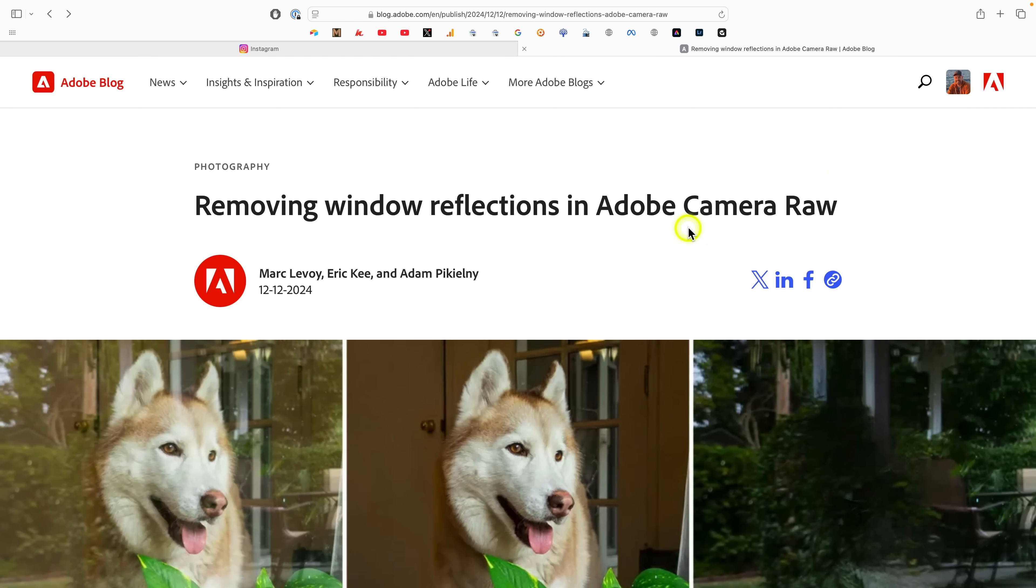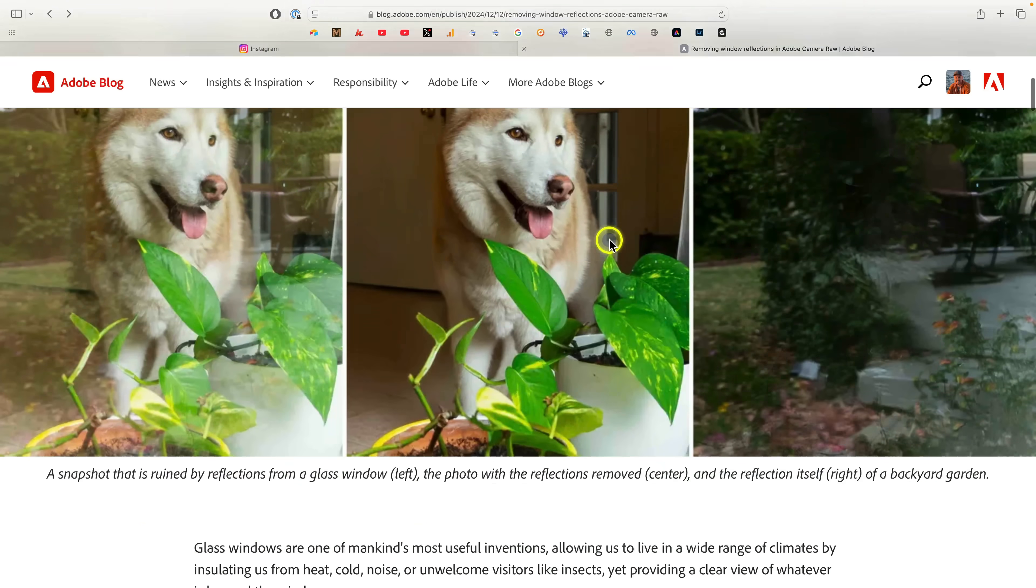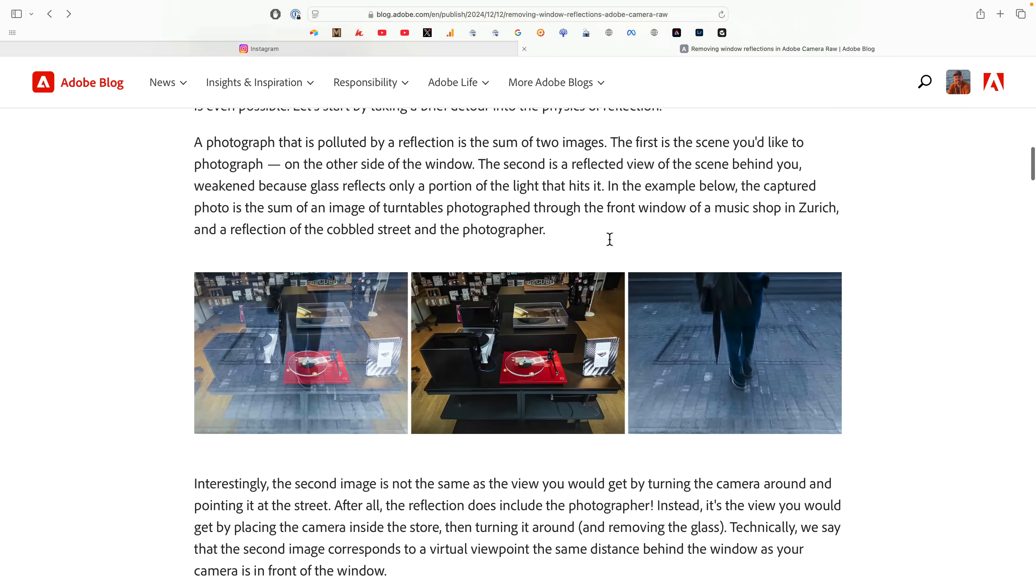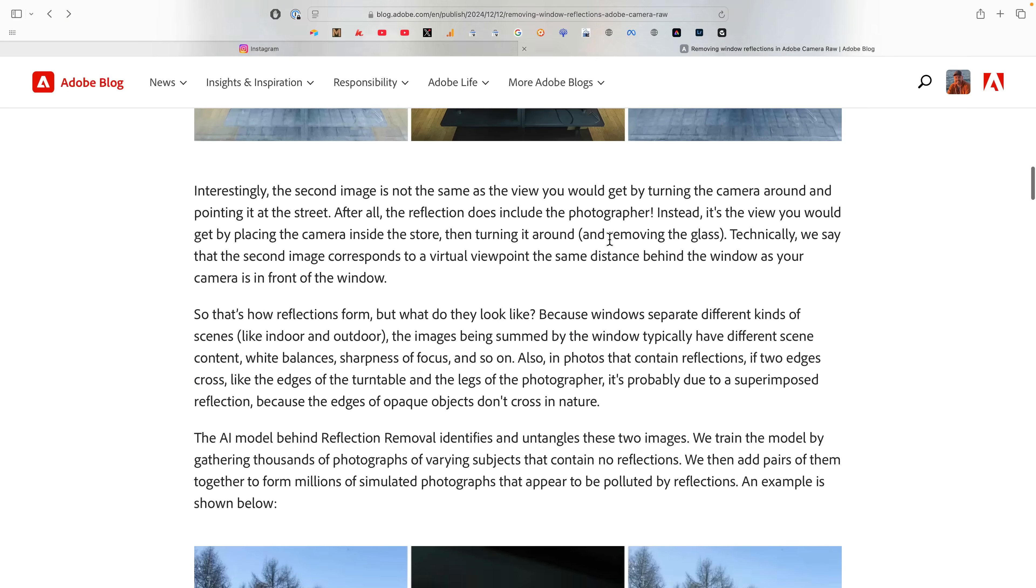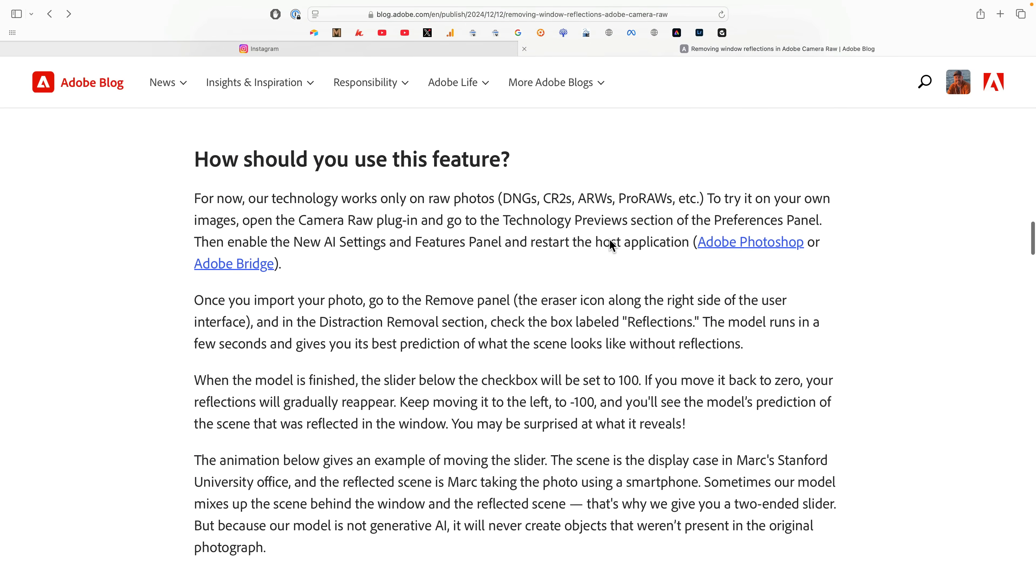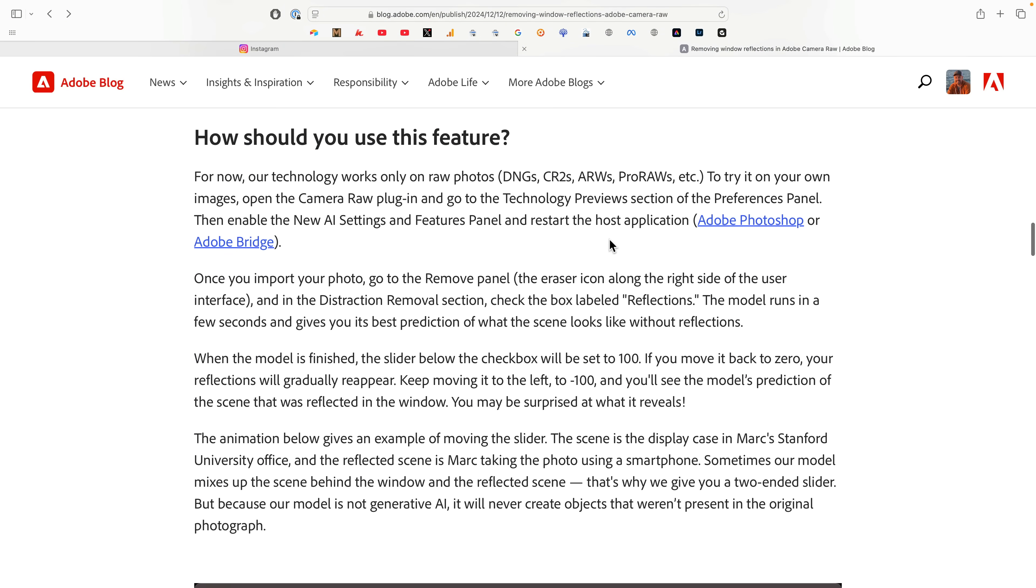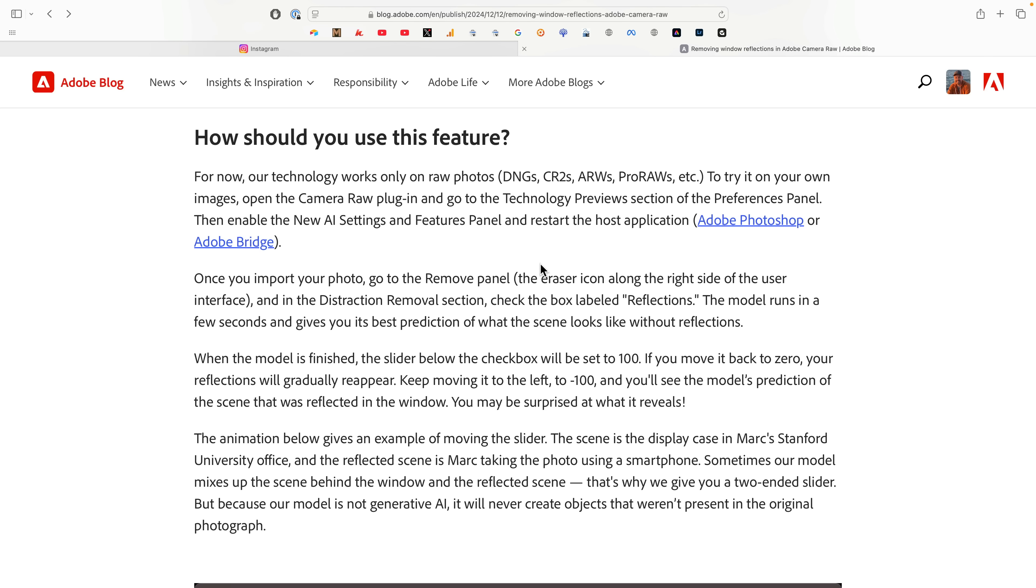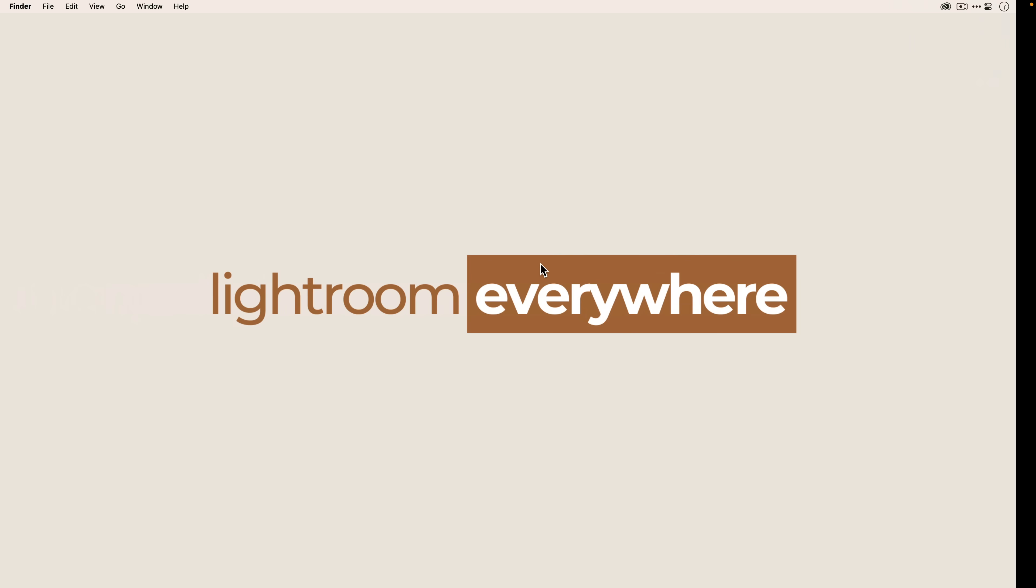So I'll leave a link to this in the description below. Again, tons of really great information, great examples, and it'll tell you how this works. Now, I stopped right here intentionally because one of the things I want to show you very clearly is currently, Reflection Removal will only work with RAW files. So if you have Sony RAW files, or even Apple Pro RAW files, that will work. But for now, JPEGs and TIFFs and those other file formats, those won't work with Reflection Removal yet. So just be sure that you are feeding the right kind of photo if you want to check it out. All right, now let me show you how this works.